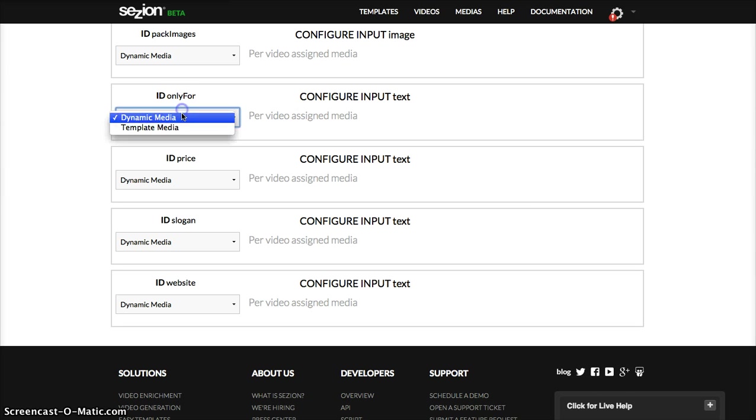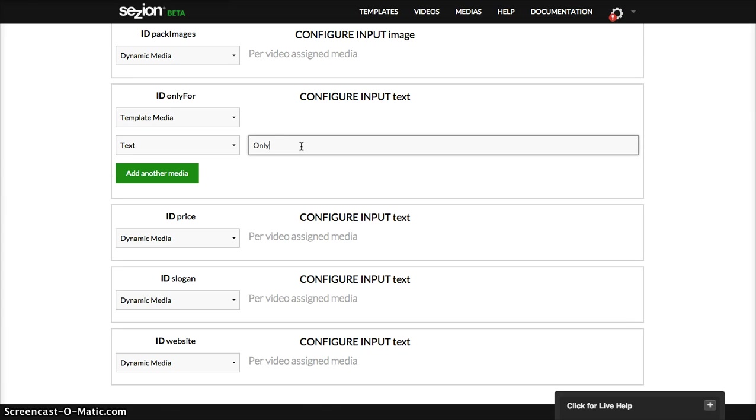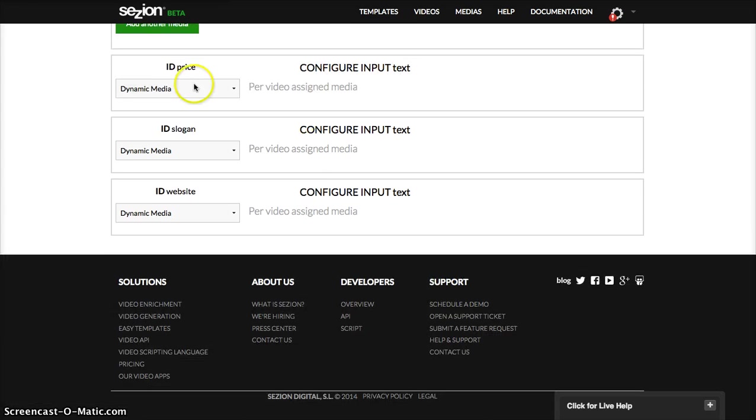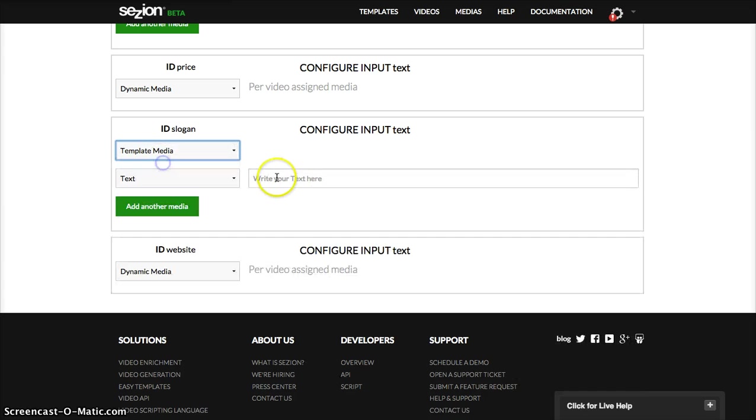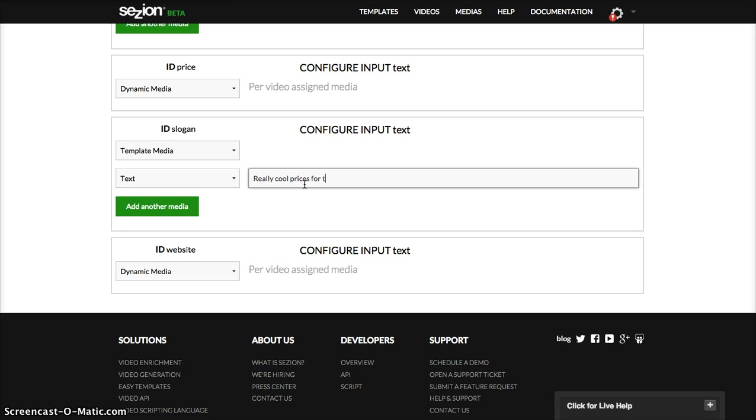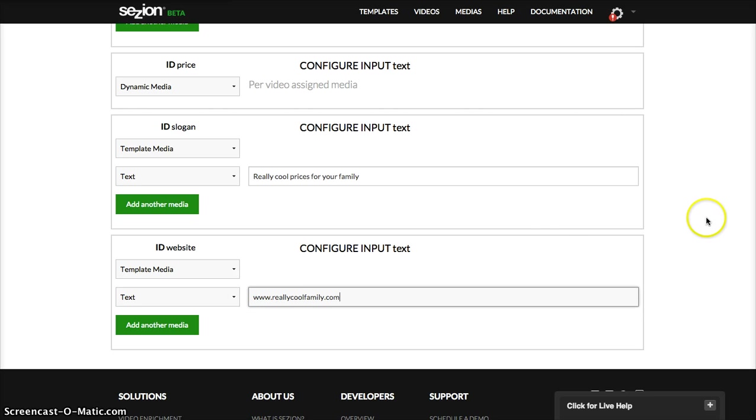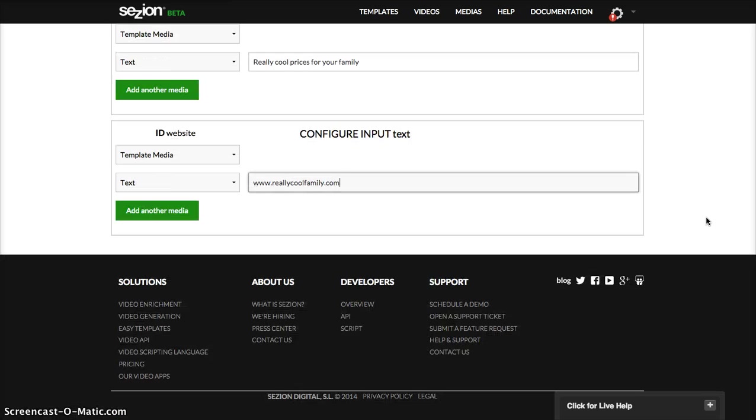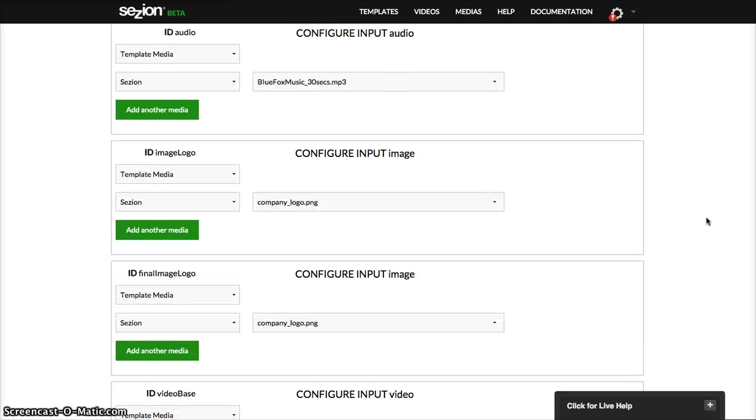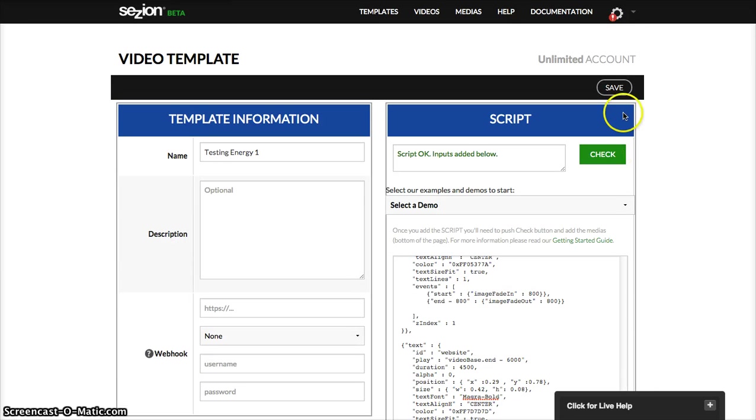And then a text, in this case, I'm going to use the same one, only for the price, also assign it per video, per media, slogan, really cool prices for your family. And then the webpage, really cool family dot com. Then now you need to save the template. If you don't do it, you will lose everything. So click here, save.